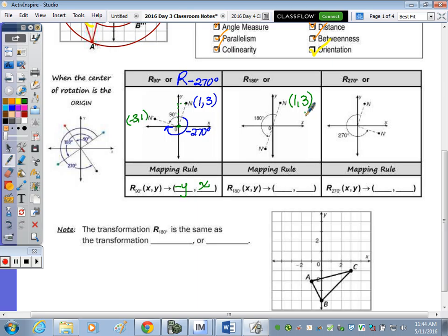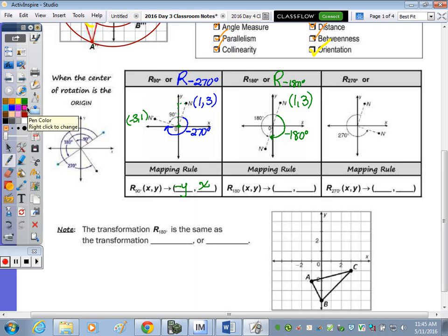A rotation of 180 counterclockwise is the same as a rotation of 180 clockwise, which is the same as negative 180 degrees — you end up in the same spot. There's something important to note: N, the origin, and N prime all end up being collinear — they form a straight line. Therefore you can use slope.